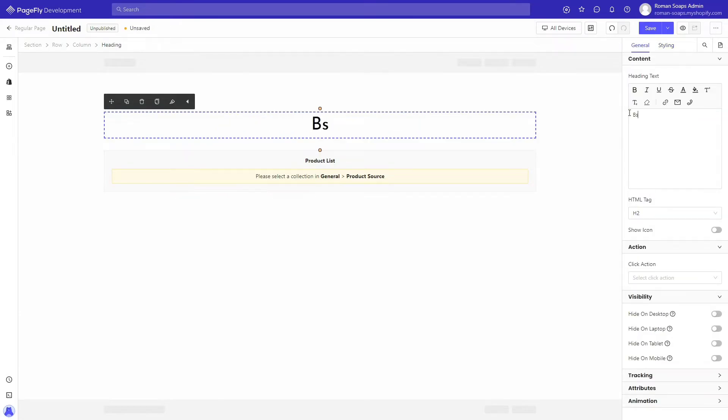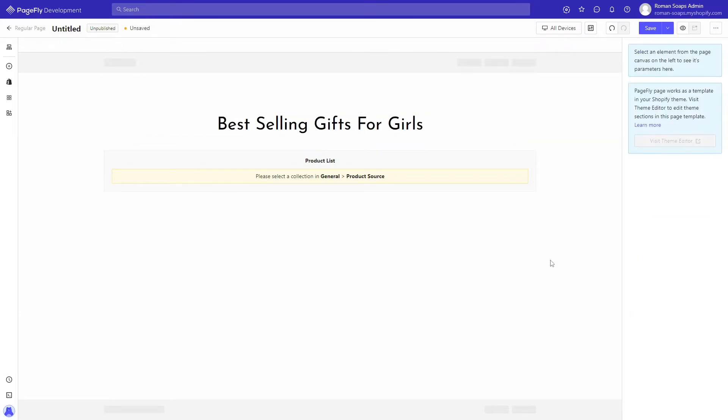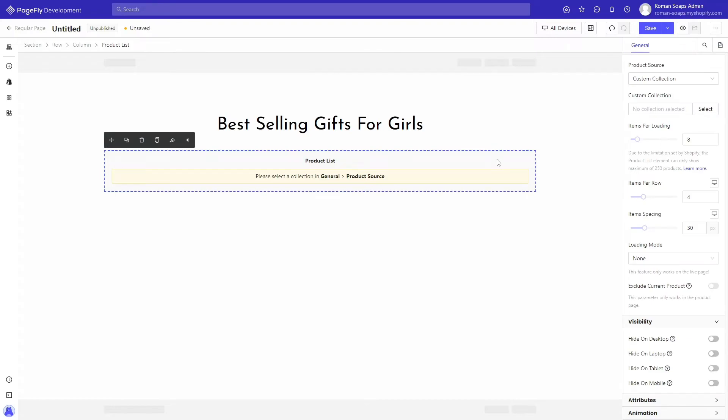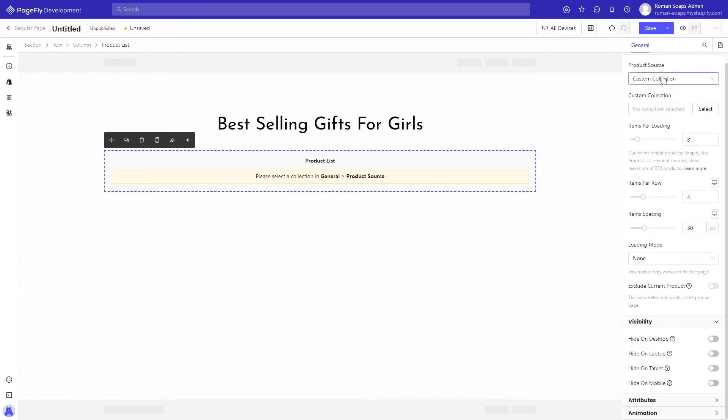After that, click product list. In the general tab, you can select your store's products from the product source.